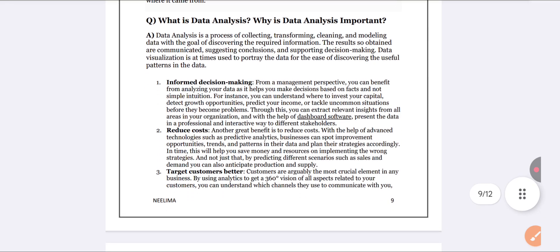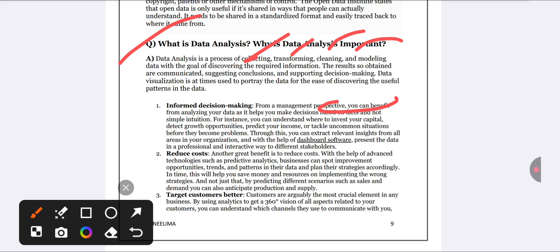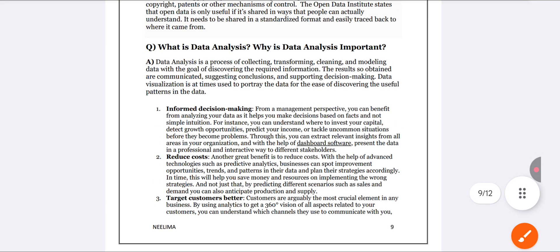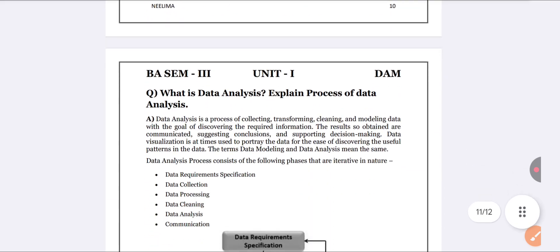Data analysis is the collection, transformation, cleaning, and modeling of data. In this PDF there are 12 pages, but we are analyzing only the content we need for examination purposes. Data analysis helps to reduce expenses, reach target customers, support decision-making, and increase production.